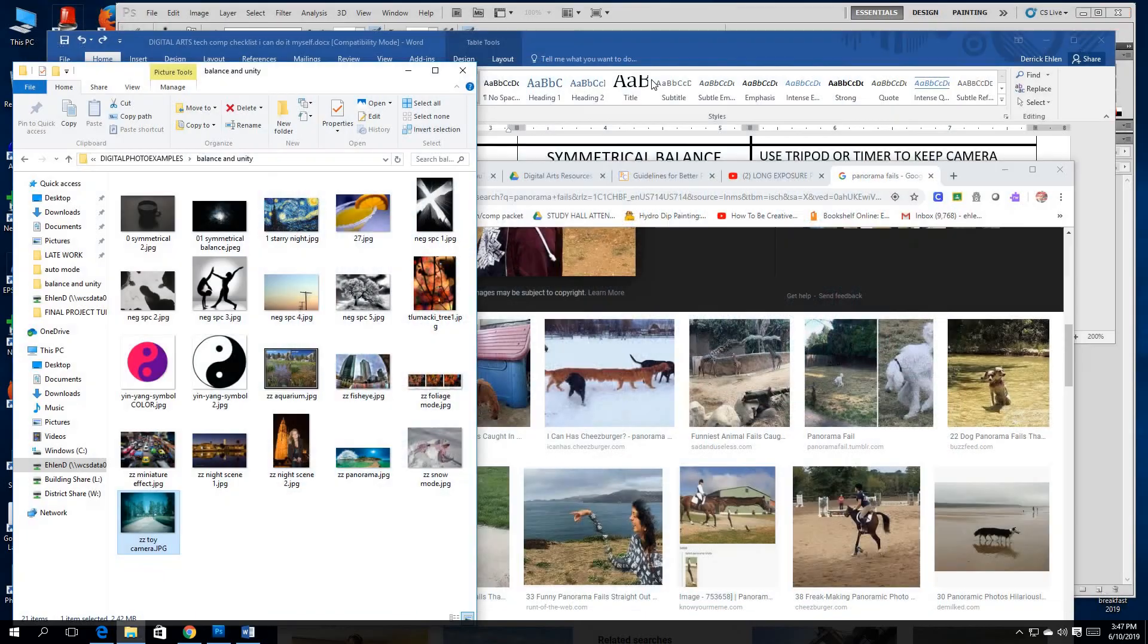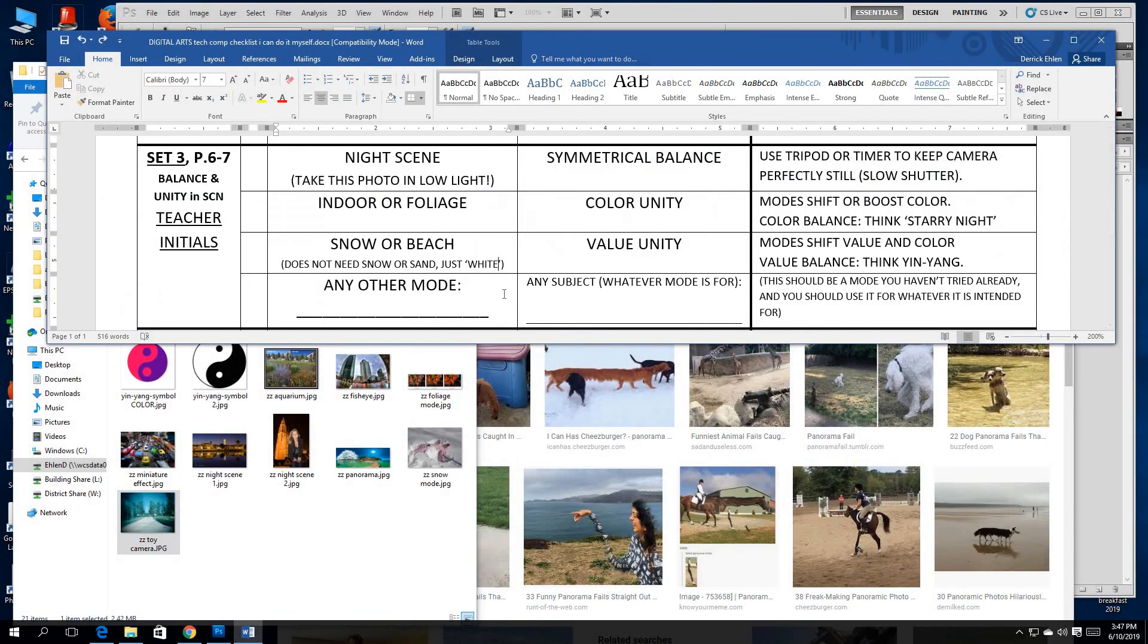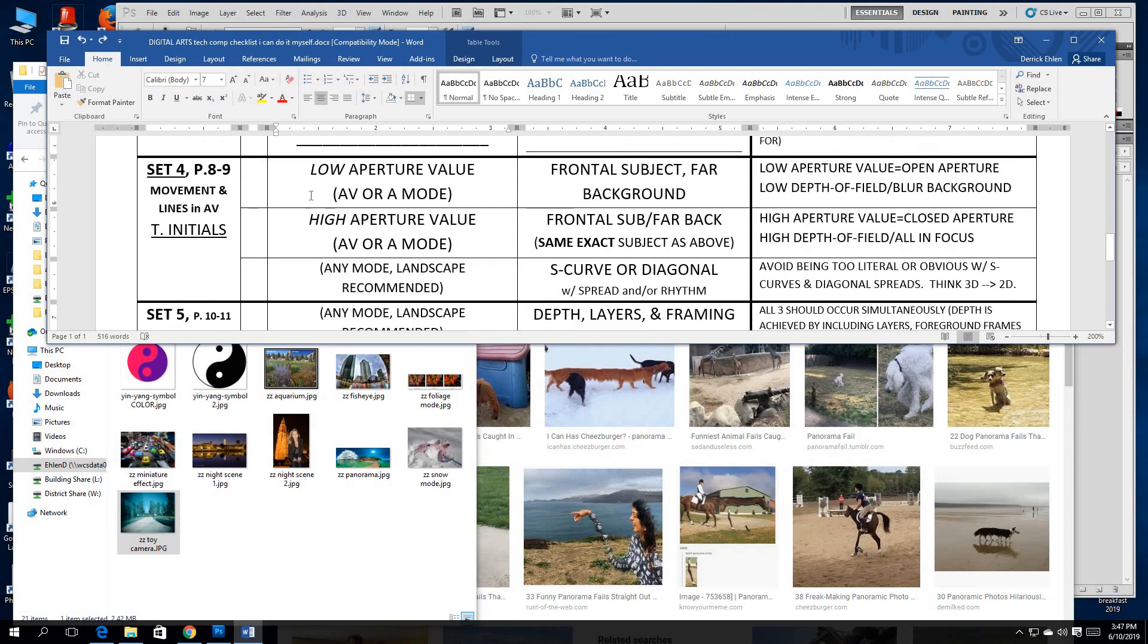So something for the future if you're interested. Otherwise, as always, let me know if you have questions on any of these four photographs. And once you've taken them, you can move on to Set 4. Good luck.